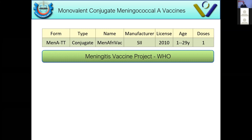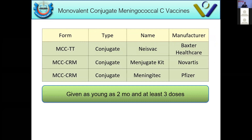There are also monovalent conjugate serogroup C vaccines from different companies. They can be given as young as two months and require at least three doses. These actually preceded the quadrivalent meningococcal conjugate vaccines.